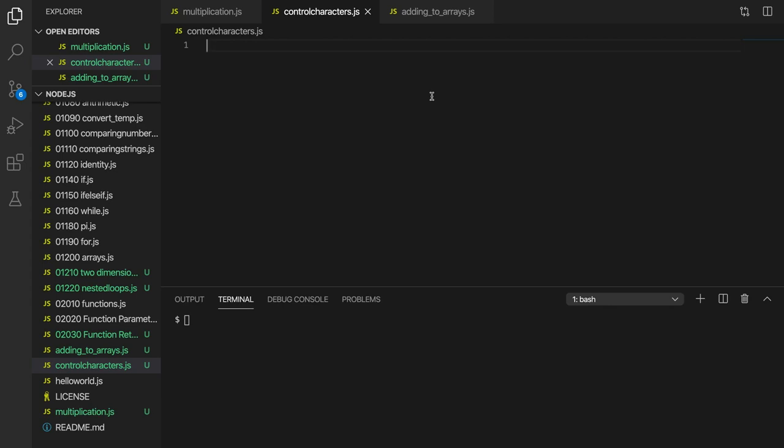Hello, this is John from caveofprogramming.com continuing my free course on Node.js and JavaScript for complete beginners. In this video we're going to take a look at control characters and we're going to see how we can write stuff to the console without creating new lines, which is what happens when we use console.log.